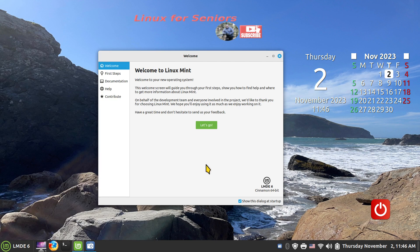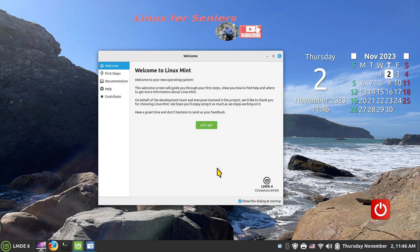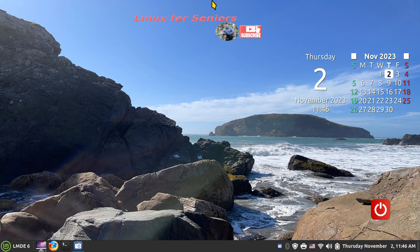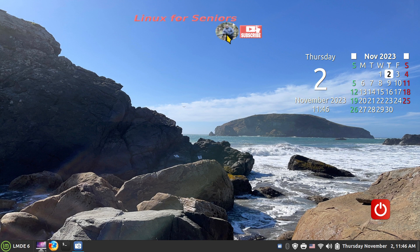For instance, productivity software LMDE6 Cinnamon desktop. You can technically use this also for the Linux Mint 21.2 Cinnamon desktop, but I'm filming on LMDE6 today. This is a watermark, it's not your imagination, it is blurry.